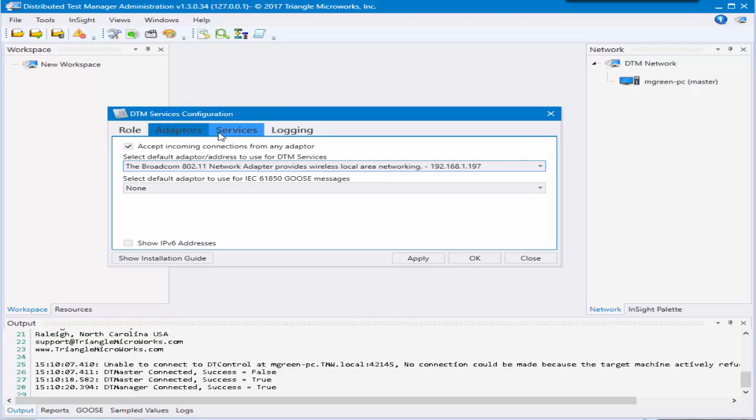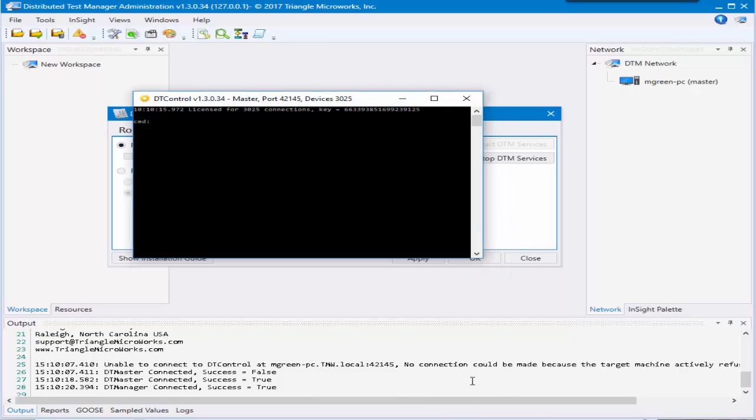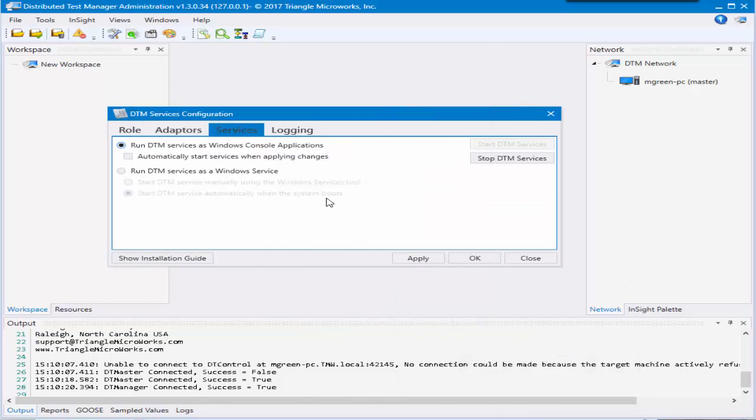The last two tabs are something you can look into once you're a little more comfortable. The services tab is what allows you to run the applications as windowed applications. So like this is DT control running as a windowed application. Once everything is set up and you're happy with how it is, you can run them as services in the background.